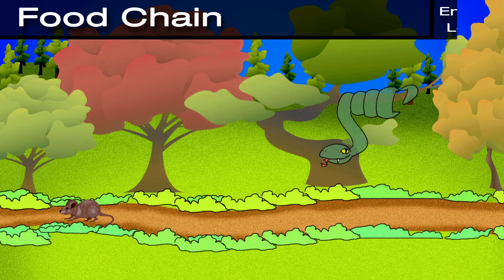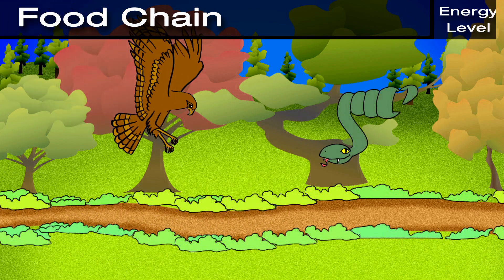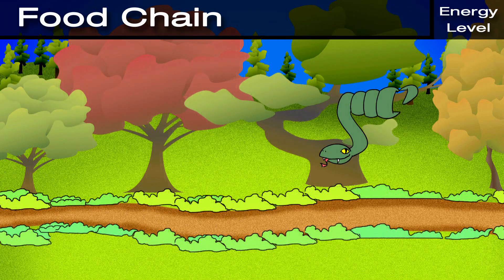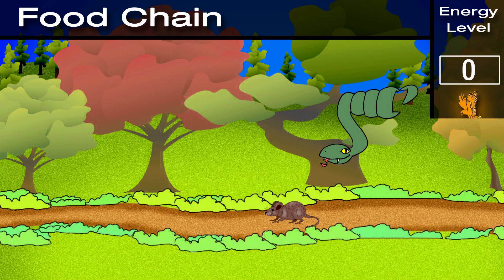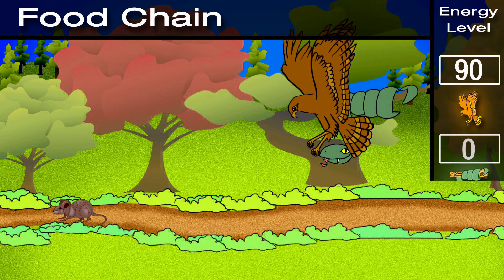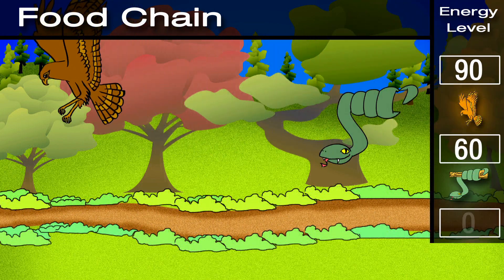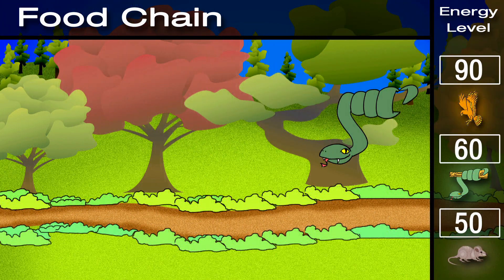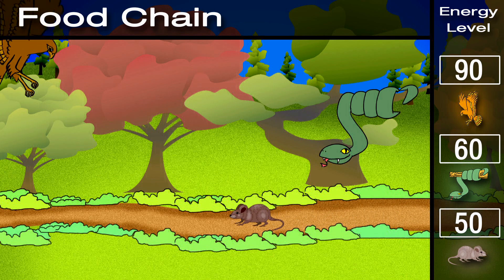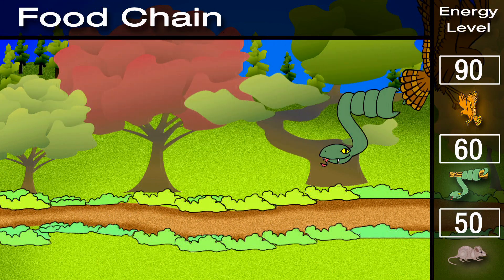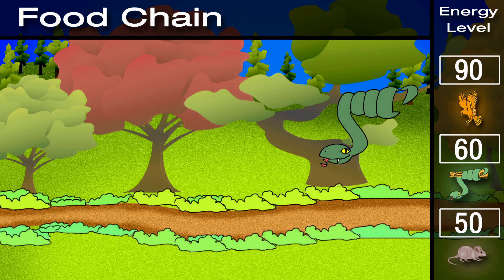A food chain is the transfer of energy from one living thing to another. In our ecosystem video game, each animal has points to represent how much energy it has. As each living thing gets eaten, it loses its energy points, and some of them are transferred to the next living thing in the food chain.